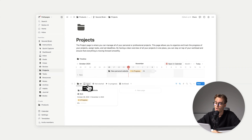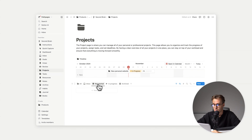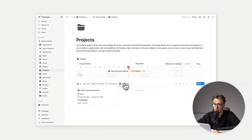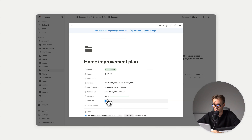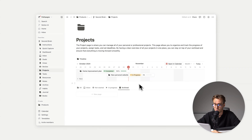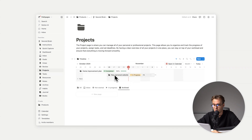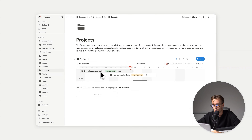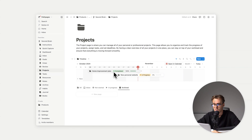Beneath, we have all projects organized as inbox, not started, in progress, and archived. We archived the home improvement plan — it's archived and doesn't show in the main view, but if we untick the filter, we can see that the home improvement plan was completed one week ago.